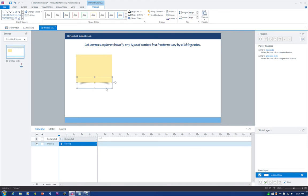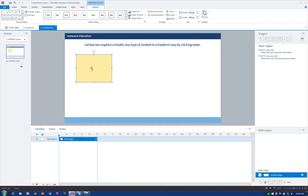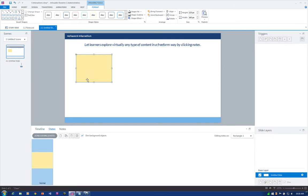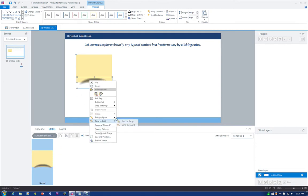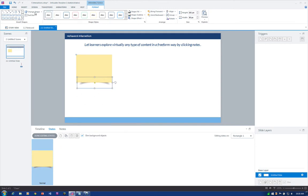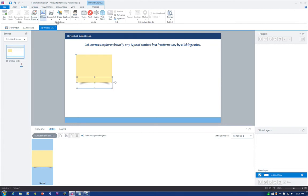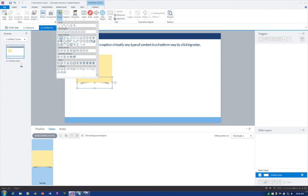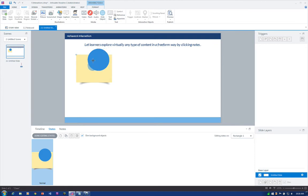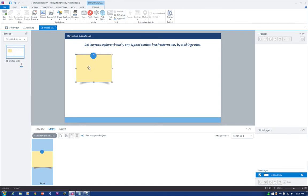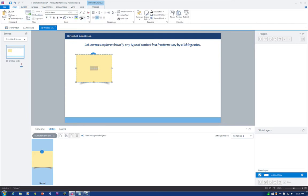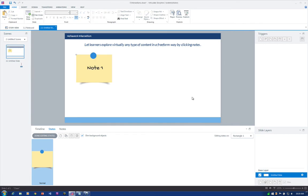I'm going to go ahead and cut it — Ctrl+X to cut it to my clipboard — and jump into states, so edit states, and just paste it and then send it to the back one more time. That keeps it just underneath the note card shape. Then add a quick little button right here for a thumbtack. While the note's selected, I'll type 'Note 1' — it's a little bit light, so up to Home. And there's my note card.